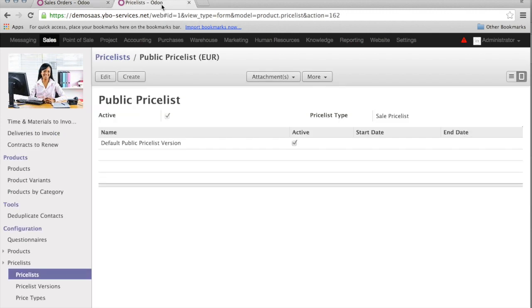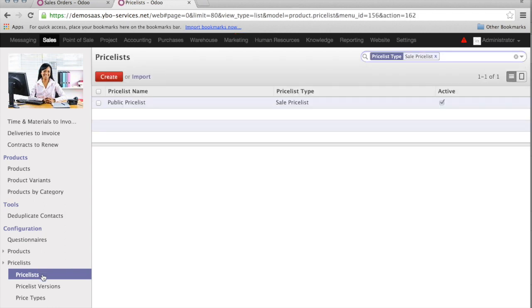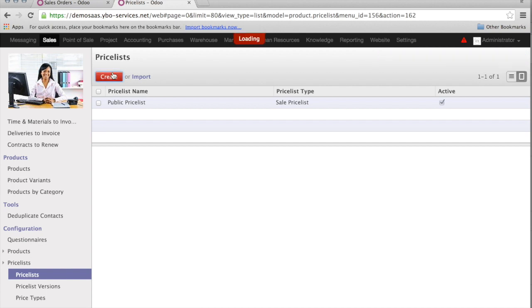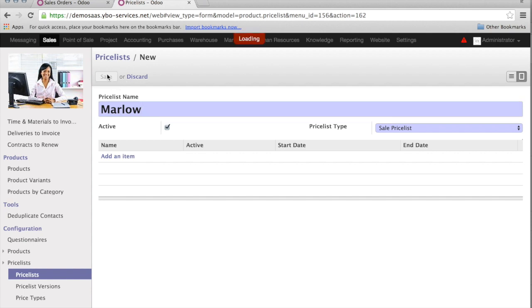First of all, I will have to create a price list for Marlowe. I will go into configuration, price list, price list. And I create a new price list, to which I will give the name of Marlowe. To simplify, I always save immediately.